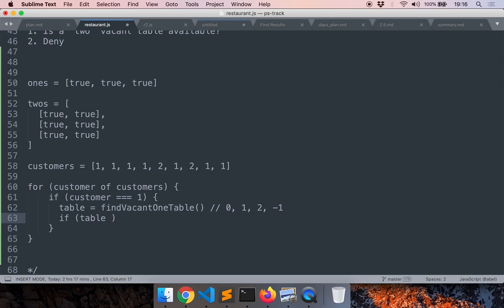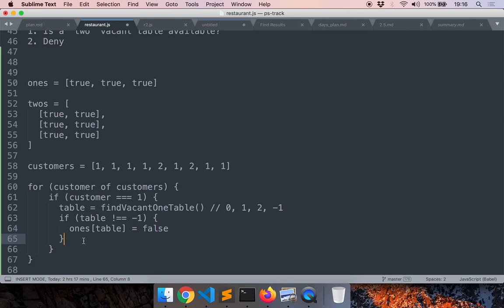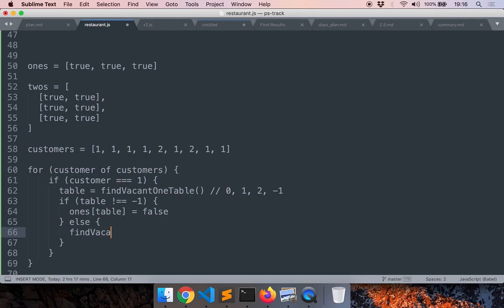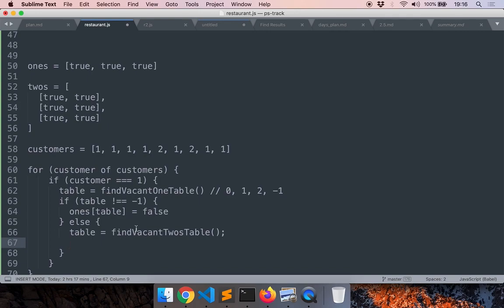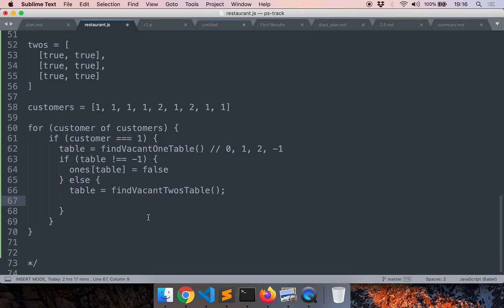If table is valid — that is, not equal to minus one — we found a suitable table and mark it as taken. If none of the tables of size one are vacant, we call find_vacant_twos_table similarly, check whether that table exists, and continue writing the code. This is the overall strategy to solve this problem.